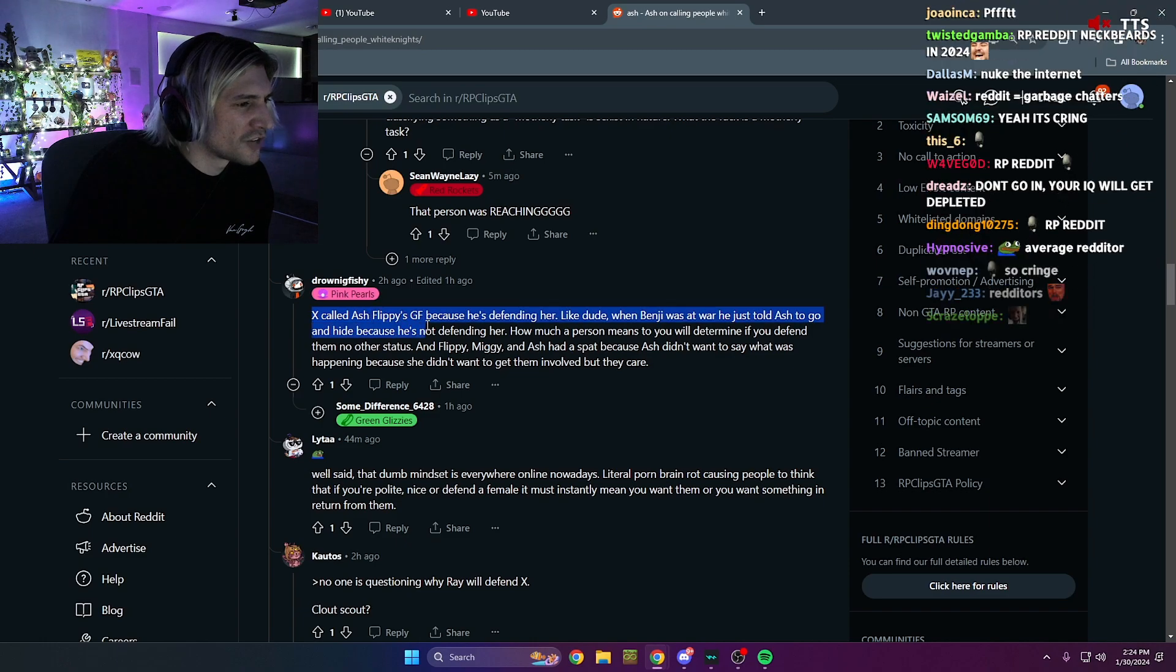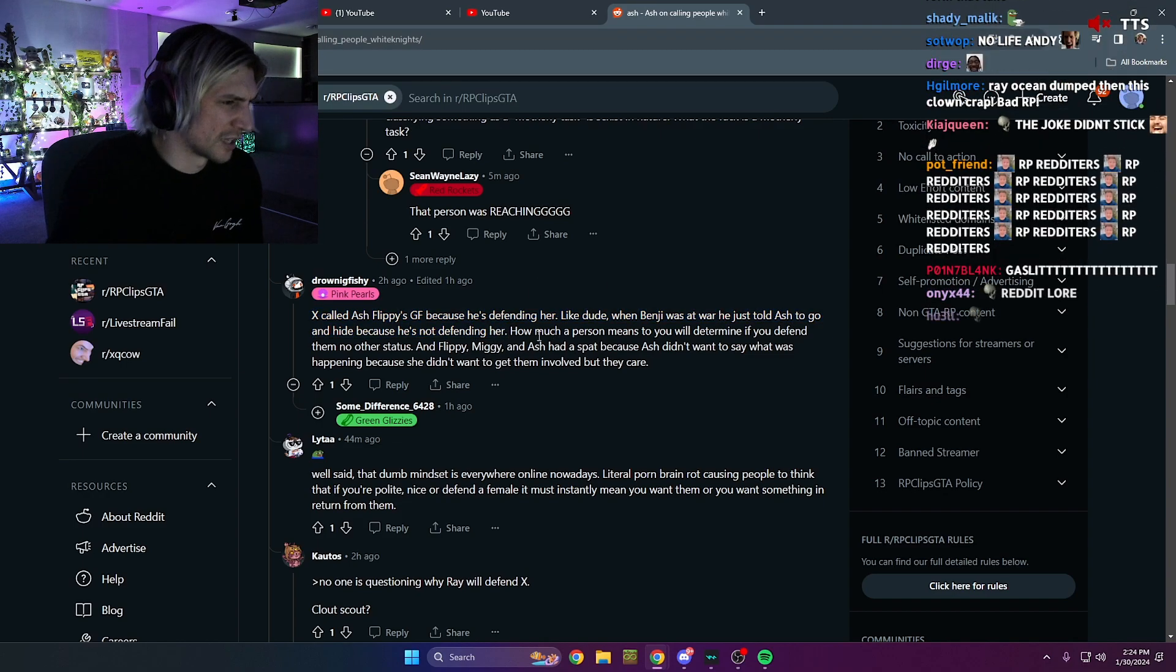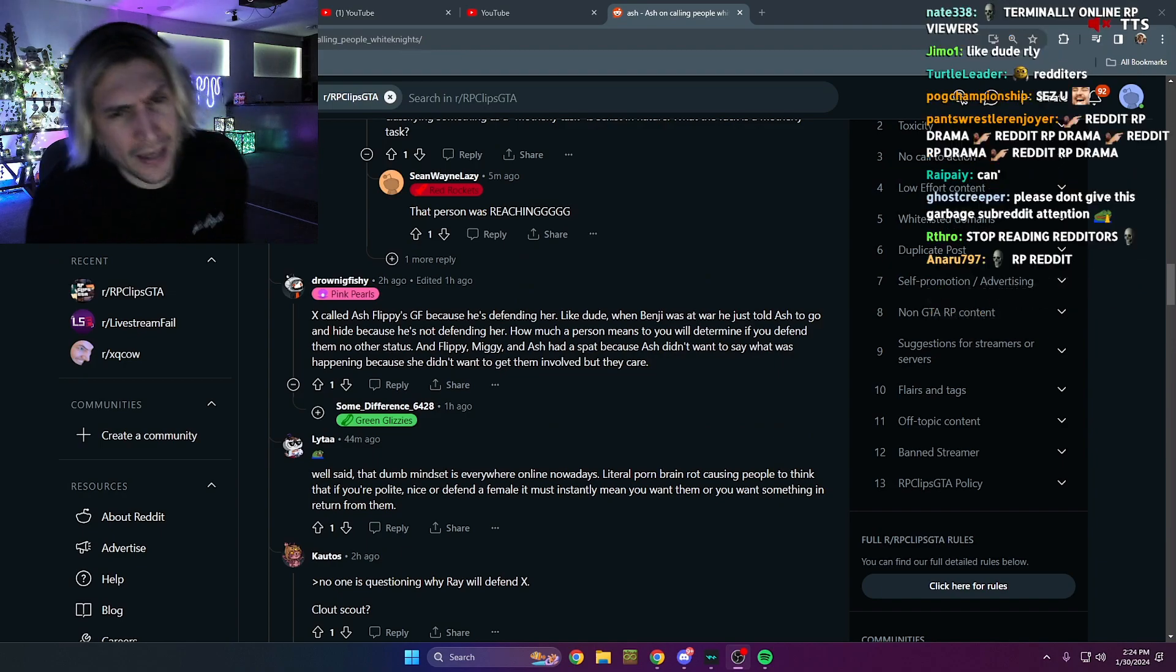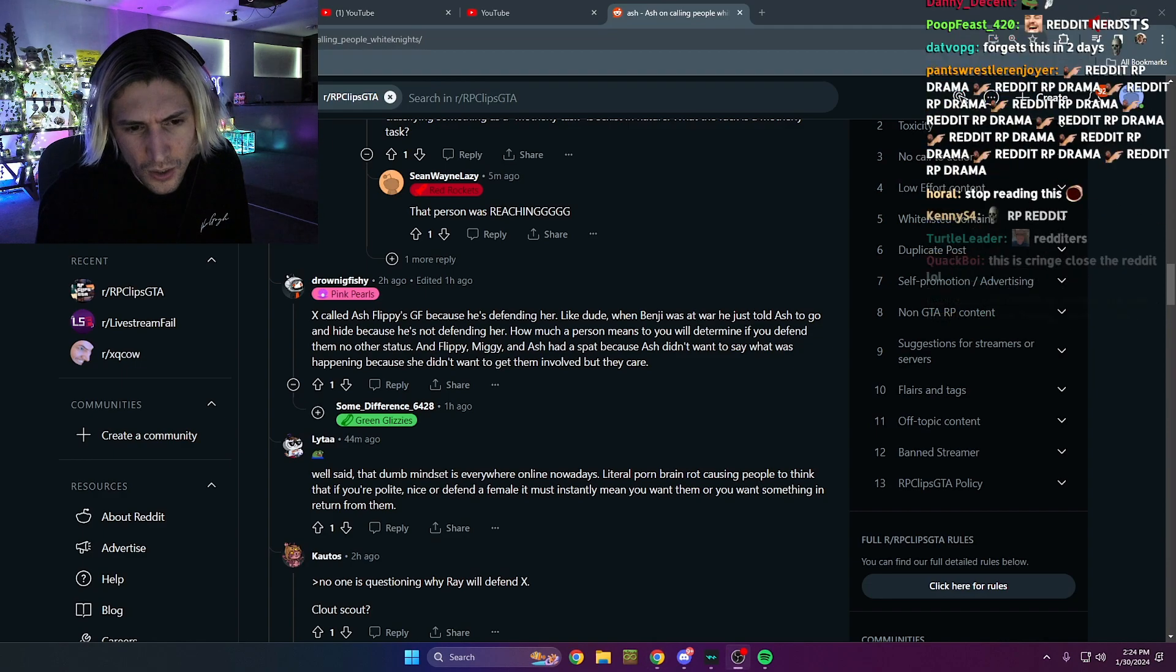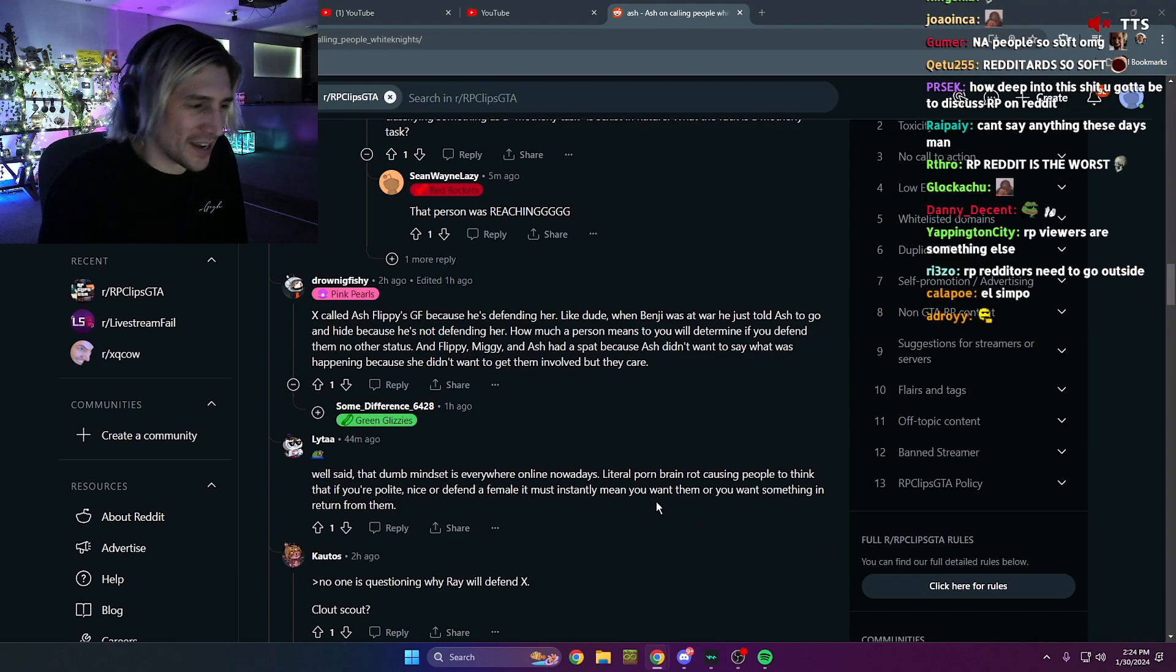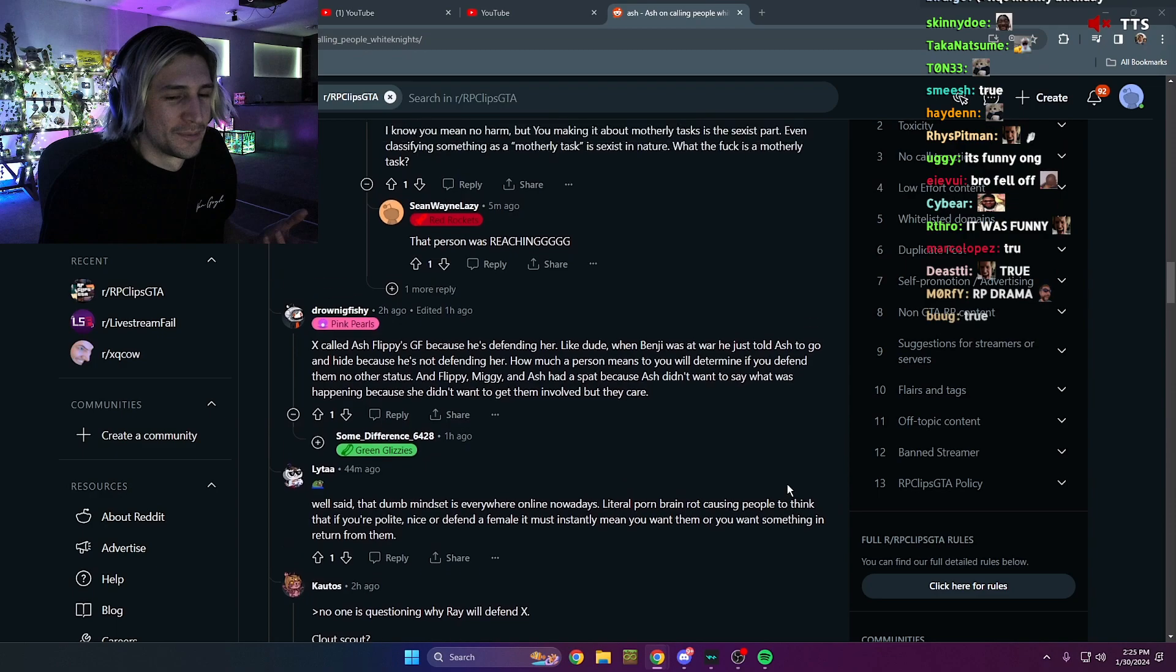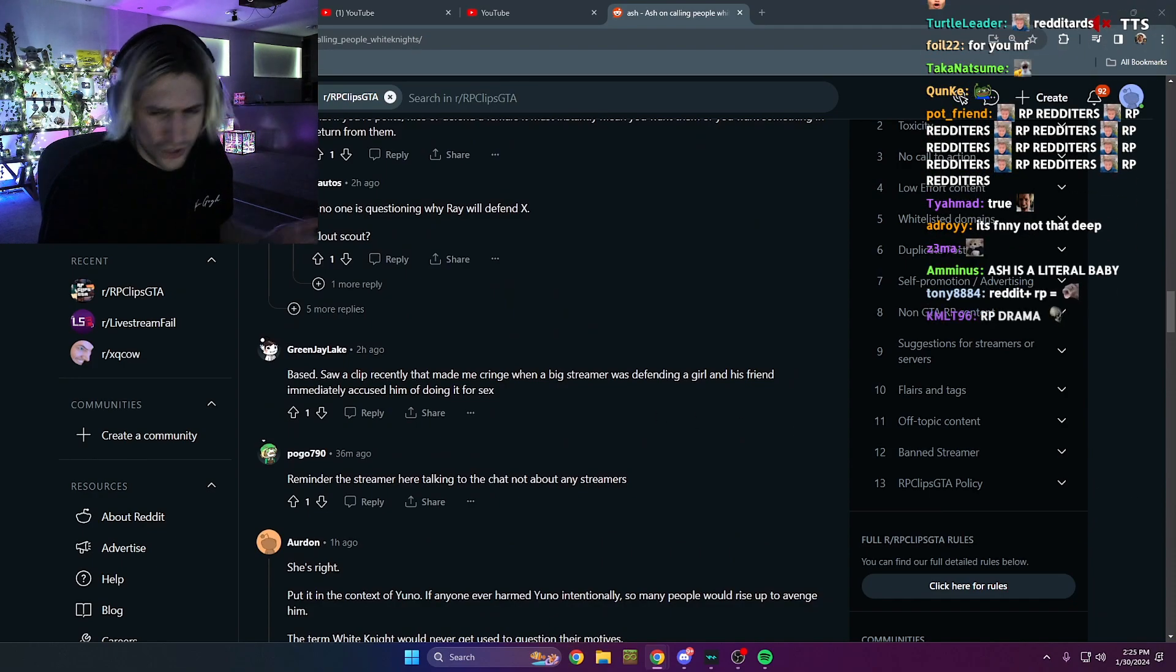X called Ash a white knight because she's defending her. Like, dude, when Benji was at war, he just told Ash to go and hide. Oh, she still got clapped. When I defended Sonny, I played the role of the white knight. And you know what? I got called the white knight. And you know what? It's funny. Okay. Why? Because it has no implications. Like, if you want to give it implications, you can, but it doesn't mean you're right. Okay. I'm a white knight. So?